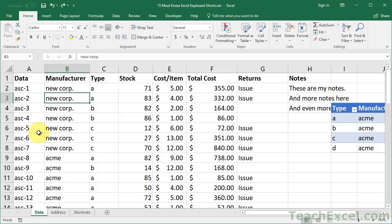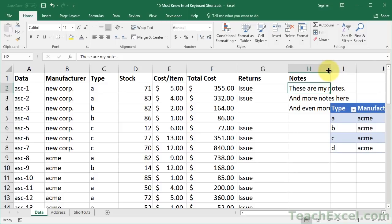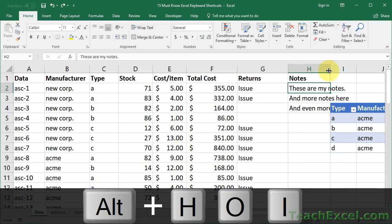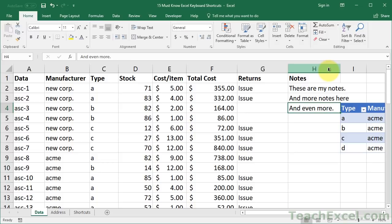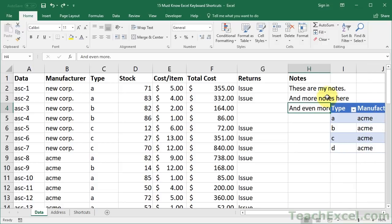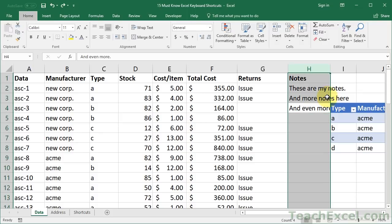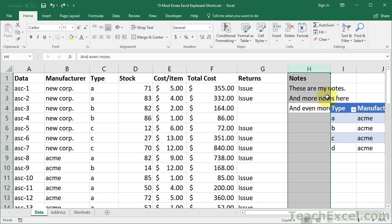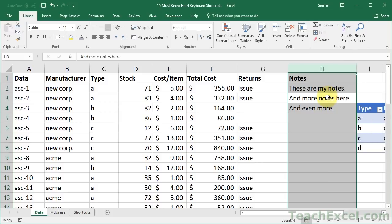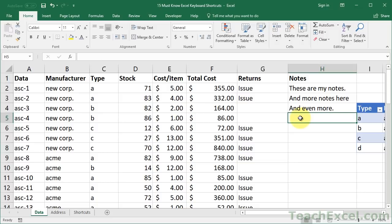Now the very last keyboard shortcut: how to automatically fit a column to the data in it. If you have notes that overlap the next column, instead of manually adjusting the column width, use Alt+H+O+I. Do note it only fits the column to the data of the currently selected cell. To fit the entire column, combine it with the earlier shortcut: Control+Space to select the whole column, then Alt+H+O+I — and it fits everything in the column. So Control+Space, Alt+H+O+I — and that's the last keyboard shortcut for this tutorial.